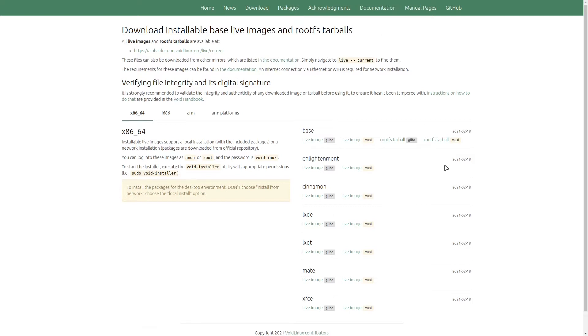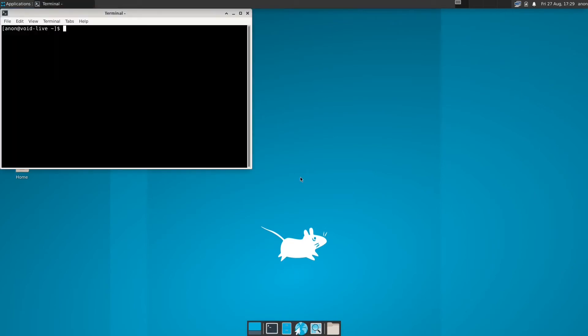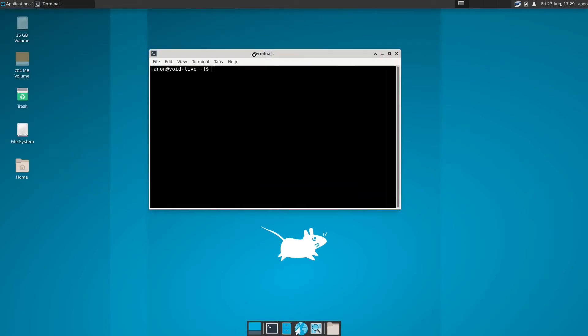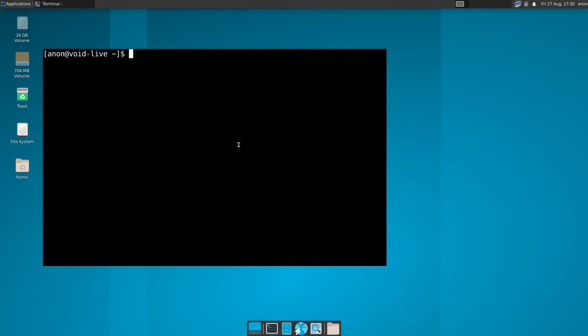Without wasting much of our time, let's begin installing this. This is actually a booted-up live environment for Void Linux. This is XFCE, so you can see it over here. You don't have a Calamares installer or something like that. I'm going to go full screen by hitting F11.